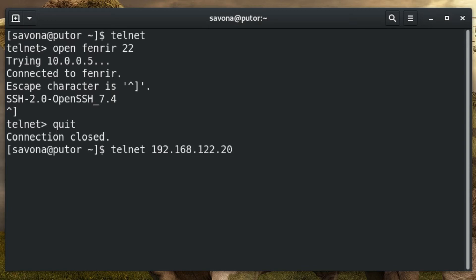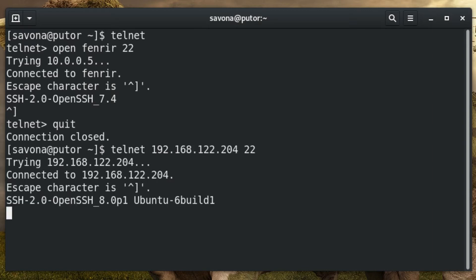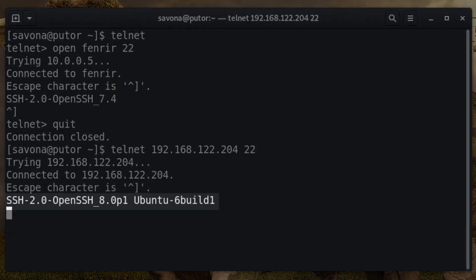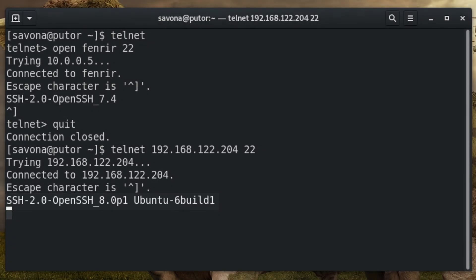The information provided will differ from server to server. Below we see Ubuntu not only offers the protocol and software version in use, it also provides information on the operating system.